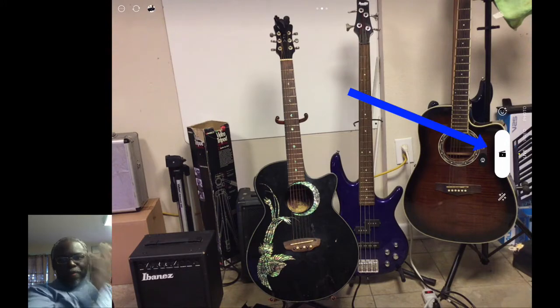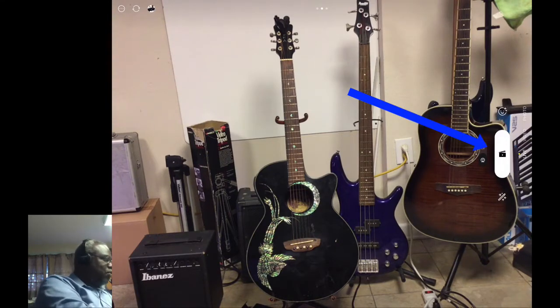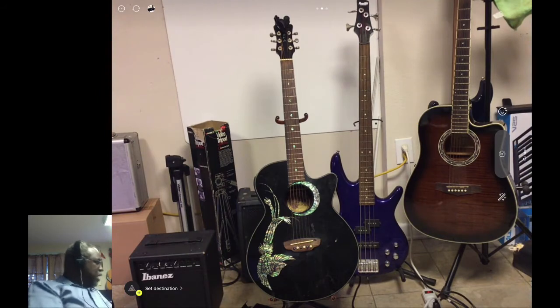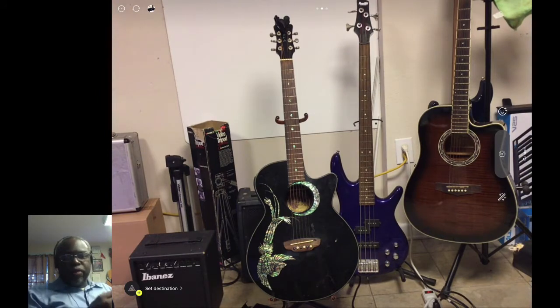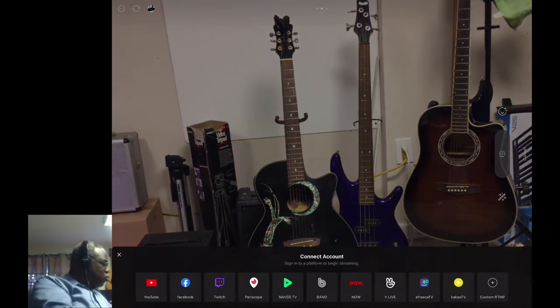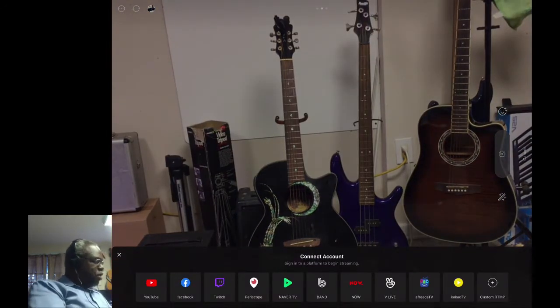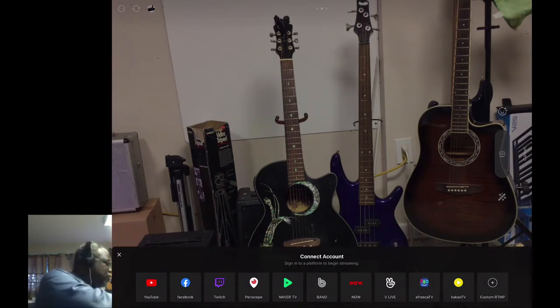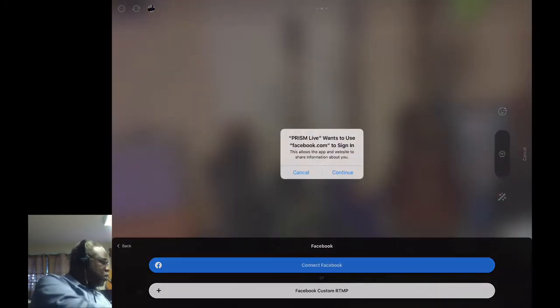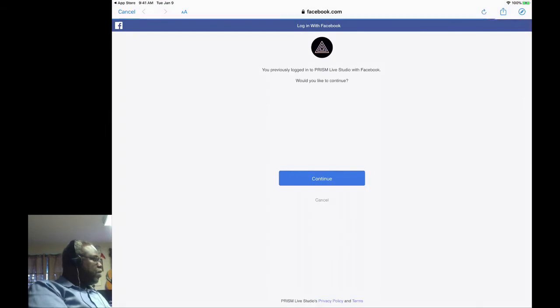To go live, click on the little movie clapperboard icon. At the bottom corner you're going to see where it says Set Destination. Once we set the destination we can set up YouTube, Facebook, etc. Let's set up Facebook - we're going to connect our Facebook and continue.